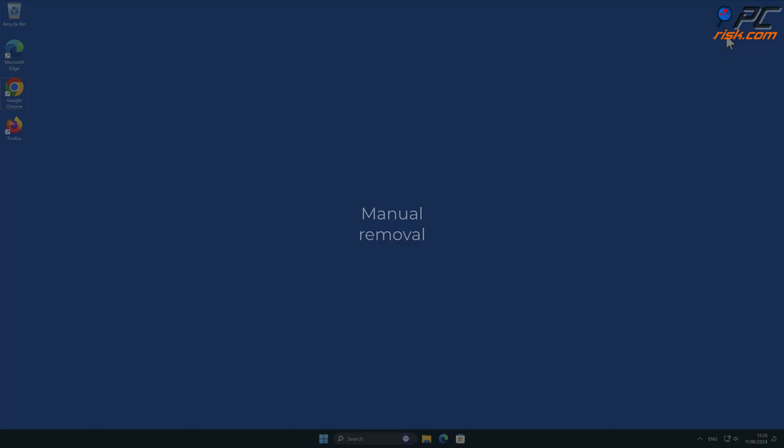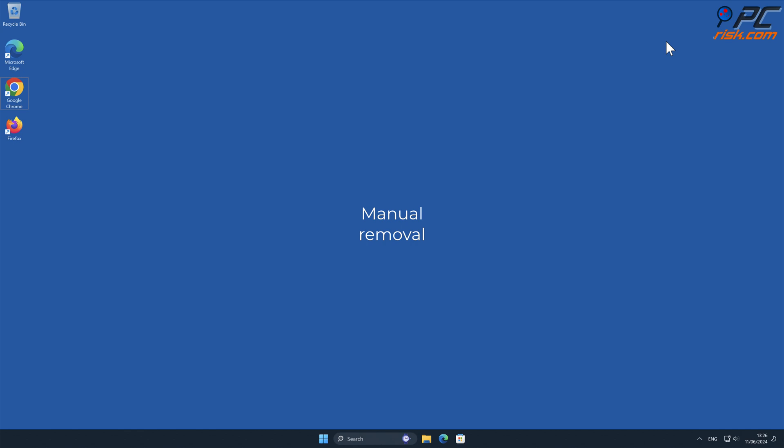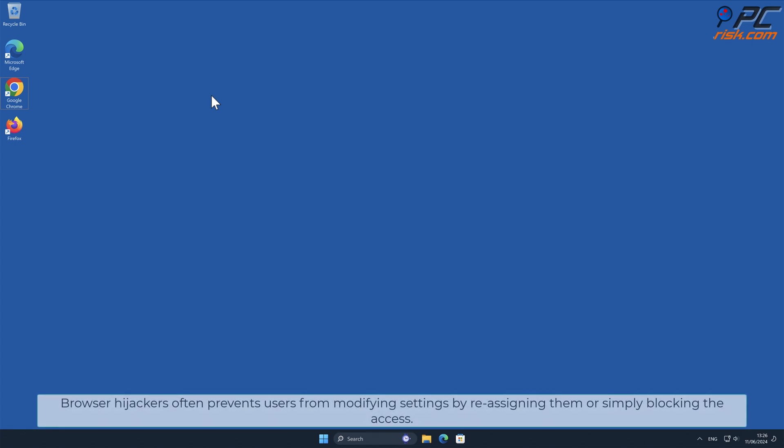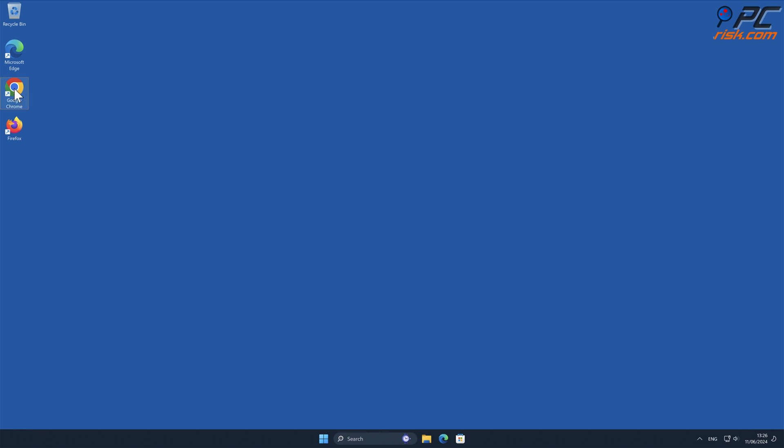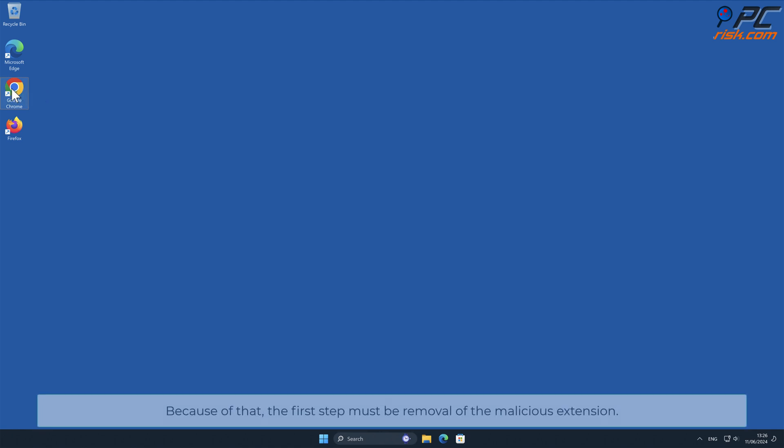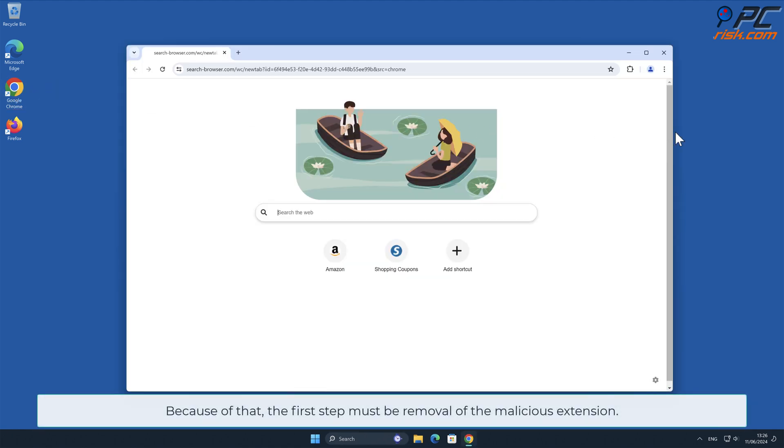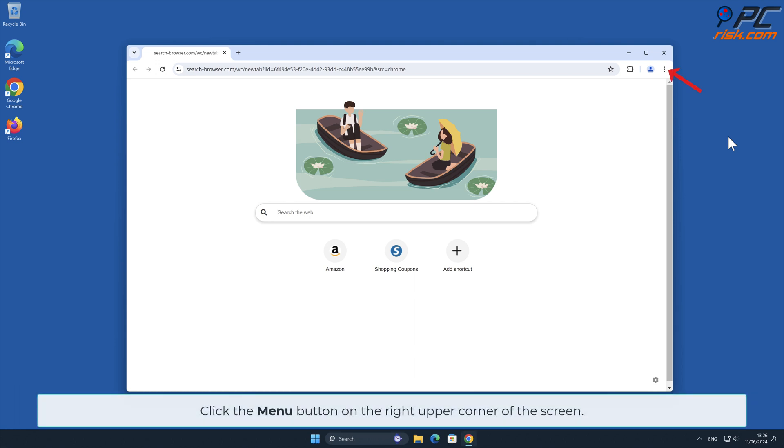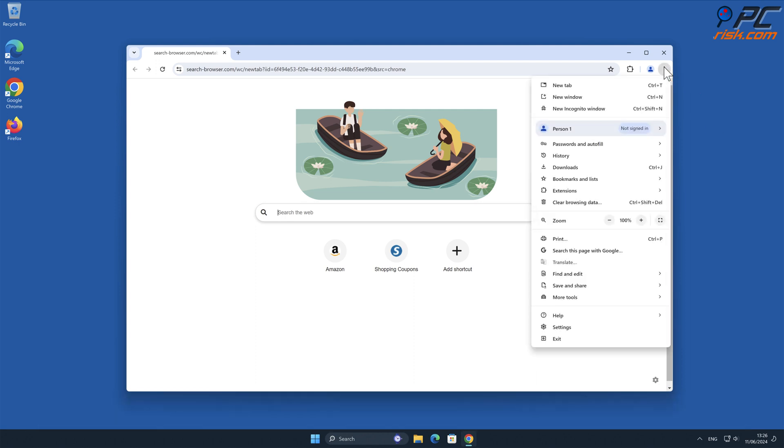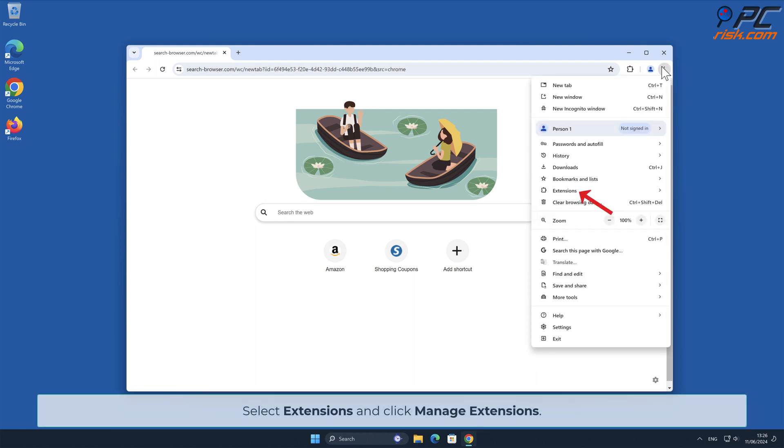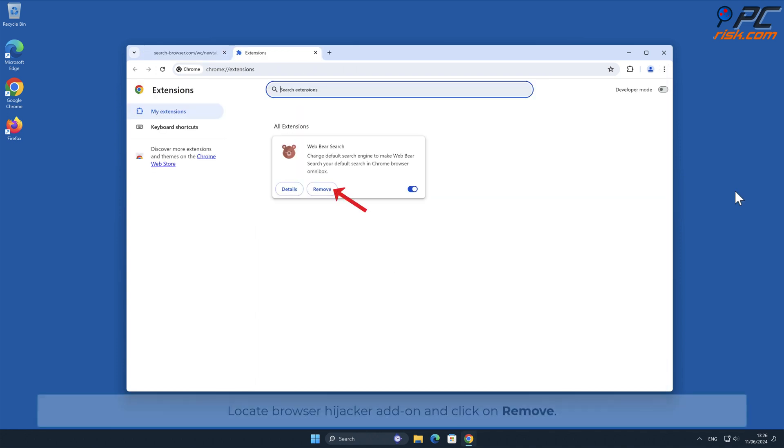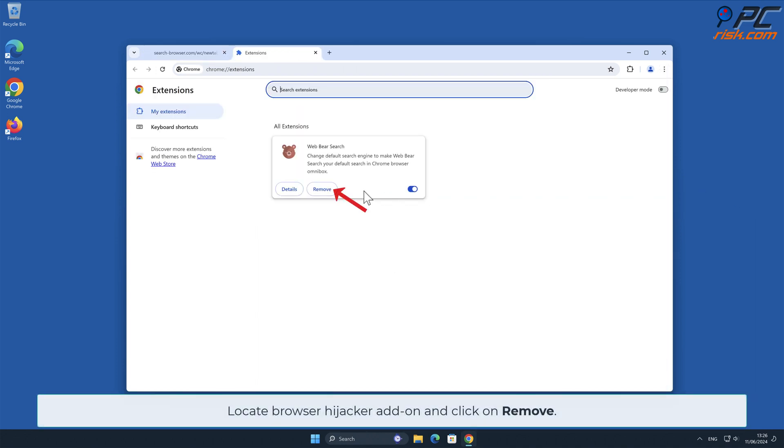Manual Removal. Search-browser.com removal from Google Chrome. Browser hijackers often prevent users from modifying settings by reassigning them or simply blocking the access. Because of that, the first step must be removal of the malicious extension. Click the menu button on the right upper corner of the screen. Select Extensions and click Manage Extensions. Locate Browser Hijacker add-on and click on Remove.